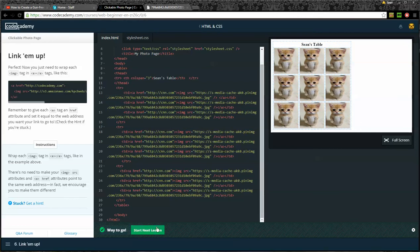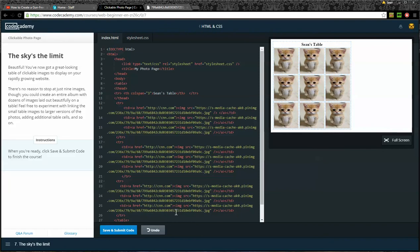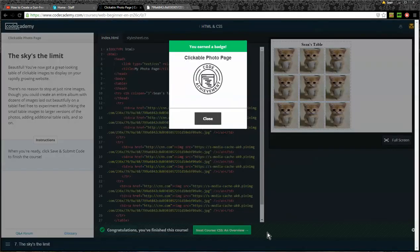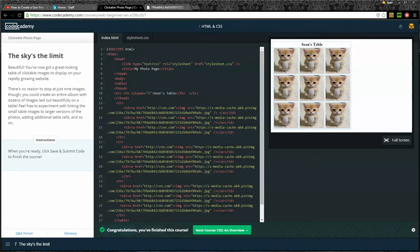Let's go to the last step. The sky is the limit. Beautiful. You've now got a great looking table of clickable images to display on your rapidly growing website. There's no reason to stop at just nine images, though. You could create an entire album with dozens of images laid out beautifully on a table. Feel free to experiment with linking the small table images to larger versions of the photos, adding additional table cells, and so on. When you're ready, click save and submit the code to finish the course. I could go through here and experiment with stuff, but I just really don't feel like doing that. So I think we're going to submit the code and go on to the next lesson. Achievement unlocked.